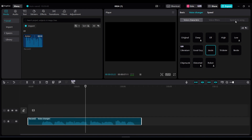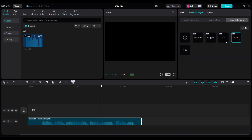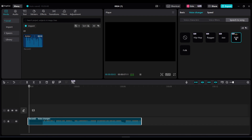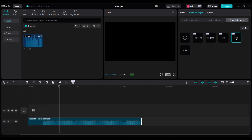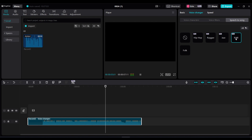Now go back to speech to song and choose R&B. Here's how it sounds: Good morning, good morning, good morning to you. Good morning, good morning, I love you.